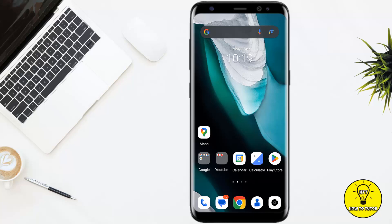Hey guys, are you looking to delete your search history on Google Maps? In this video I'll show you how to quickly and easily clear your search records within the app. I'll provide step-by-step instructions that are easy to follow, so that you can start fresh with a clean slate. Just make sure to watch this video until the very end so that you don't make any mistakes in this process.